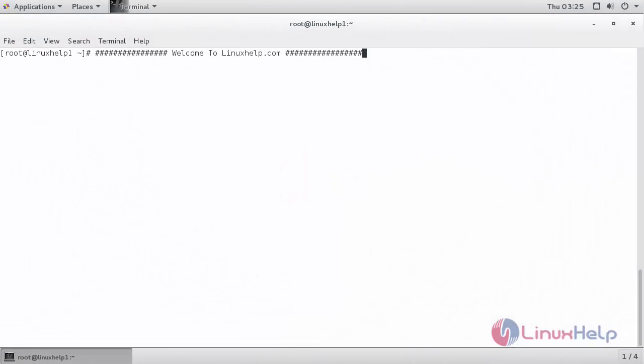Welcome to LinuxHelp.com. In this session, we are going to see how to install Tor Browser on CentOS 7.